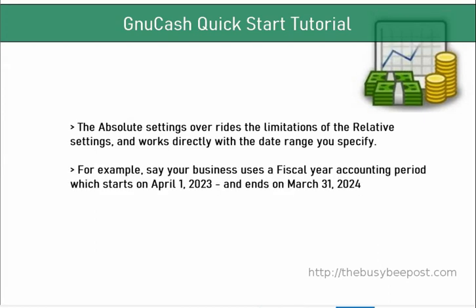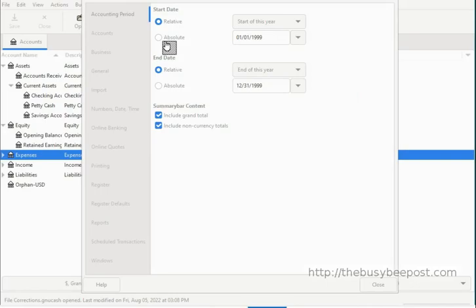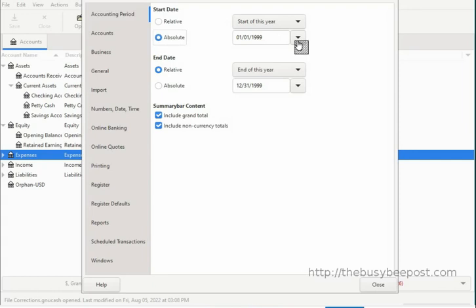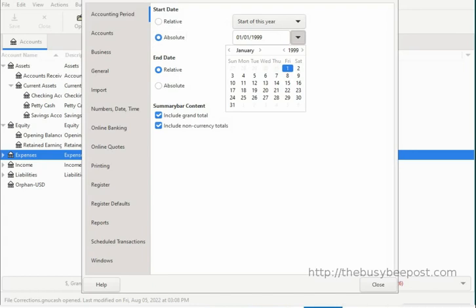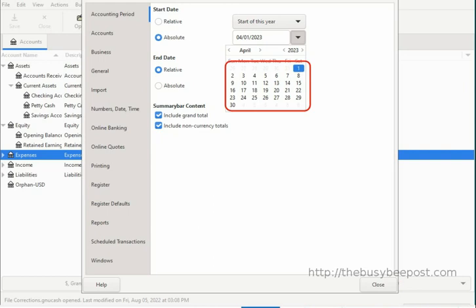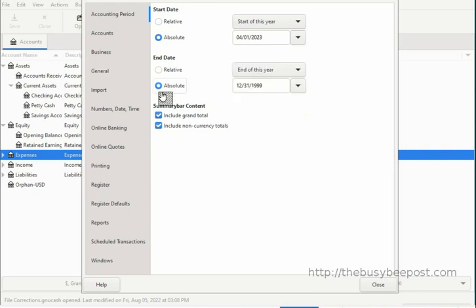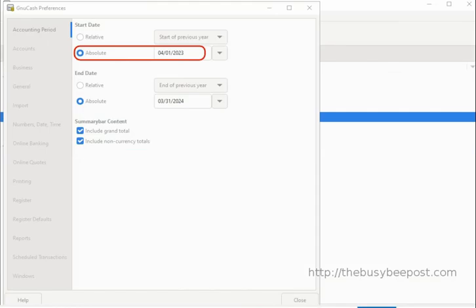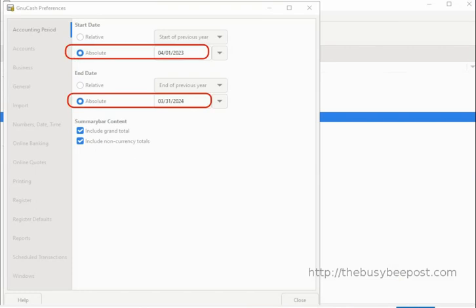For example, say your business uses a fiscal year accounting period which starts on April 1, 2023 and ends on March 31st, 2024. To set up a fiscal year accounting period, select Absolute for start date, scroll to the right-hand side, and click on the drop-down arrow next to the date text box to bring up the calendar. Use the arrows on the calendar to scroll through and select your month, year, and day — or simply type the date into the text field, as long as you enter it in the same format shown. Here I entered the start date as April 1, 2023 with forward slashes, and the end date as March 31st, 2024.